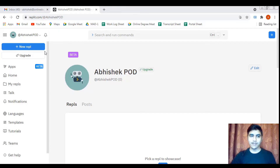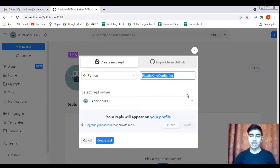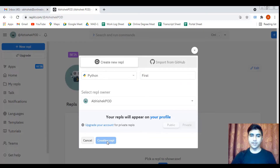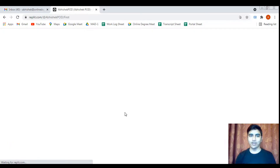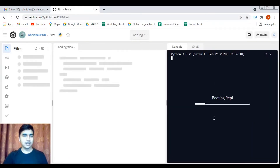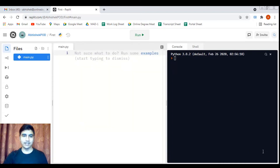This is my Replit dashboard screen, and on the top left I can see the 'New Repl' button. After clicking this button I would have to select the language — I will select Python — and name my project 'first'. After clicking the 'Create Repl' button we wait a moment for the interface to load and get the 'connected' message.